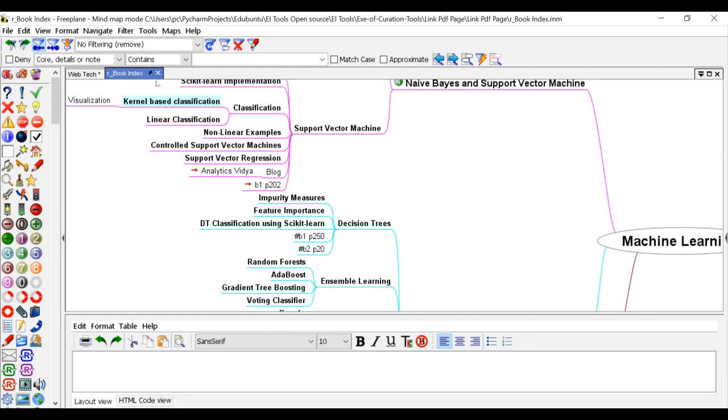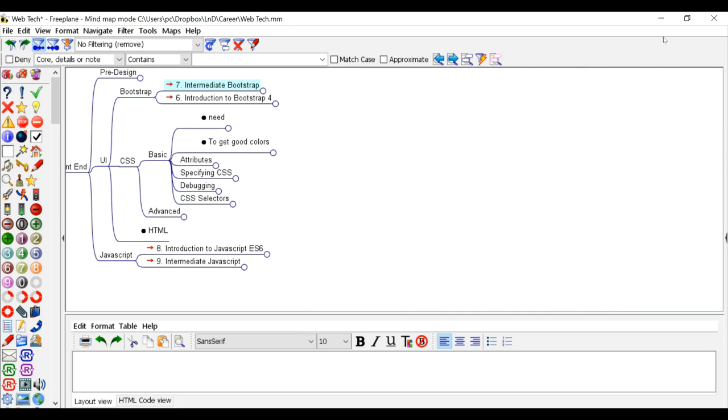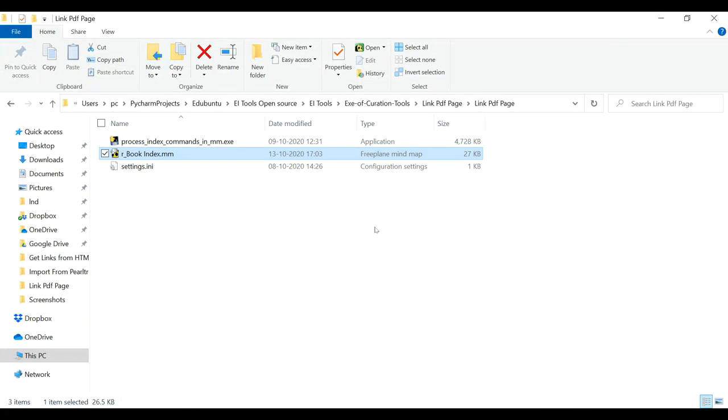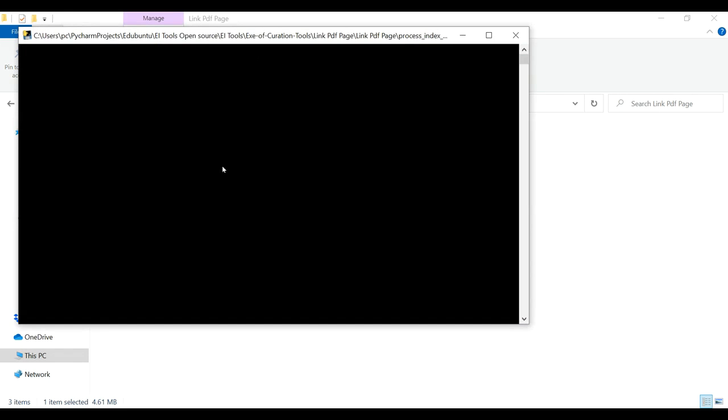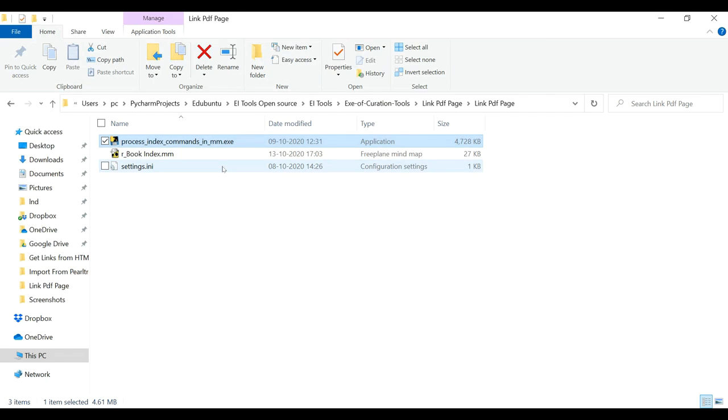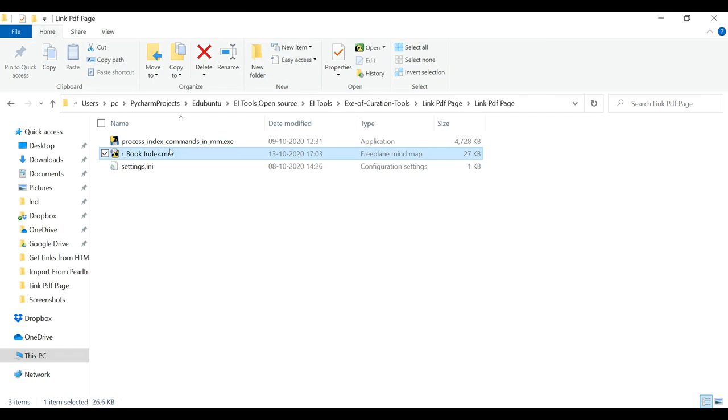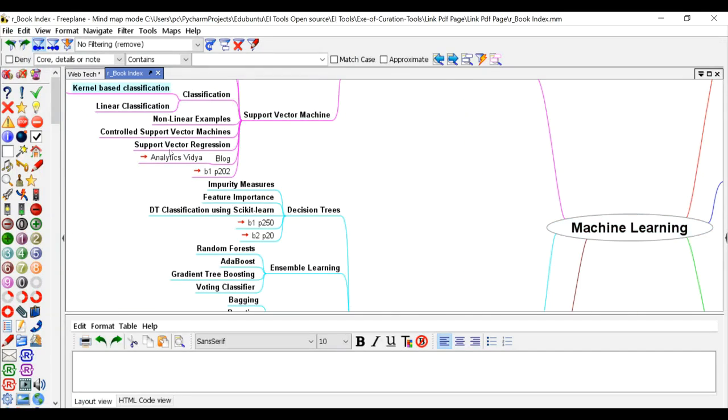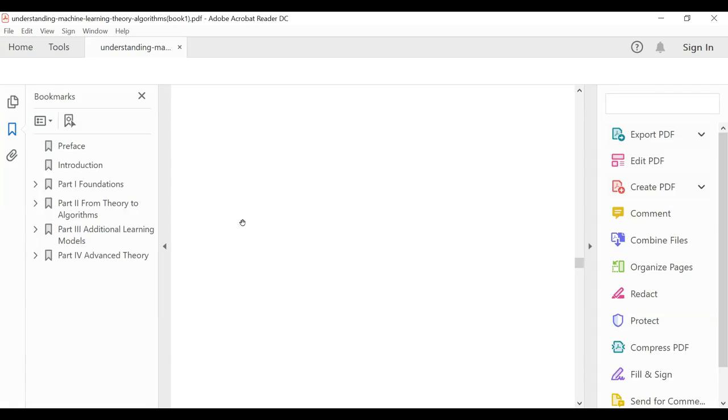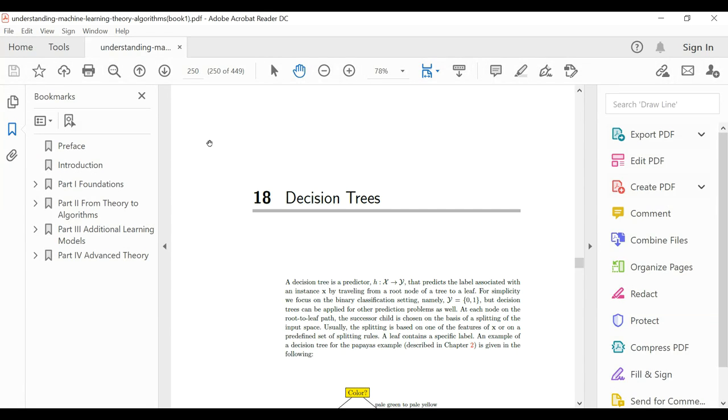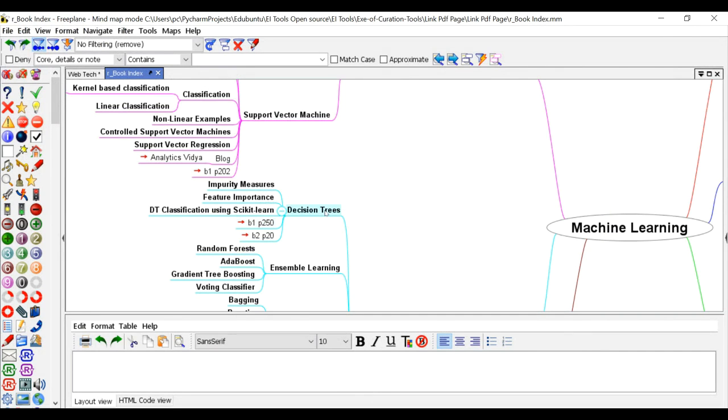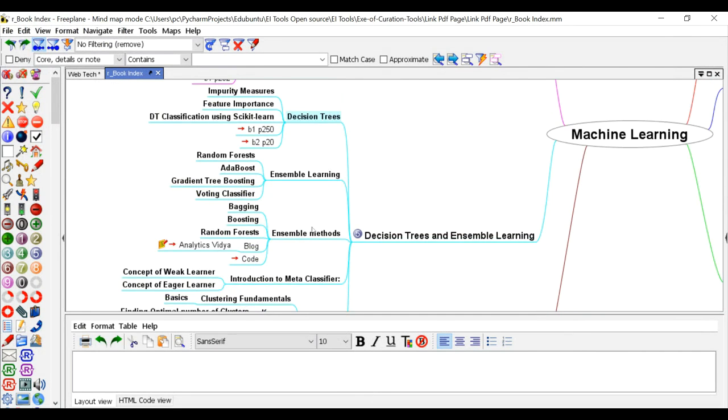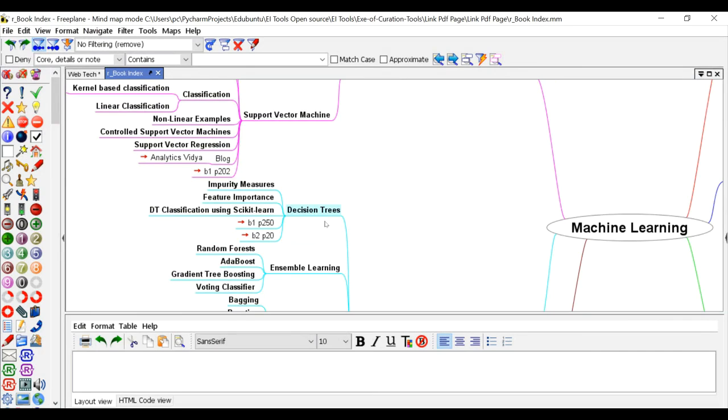Now what I will do is I will save the file and close the file, and then run this exe file. And now open the mind map again. You will see that these are converted into links. And when you open this, it opens the PDF page 250. And you can see decision trees is linked to decision trees right now. So like this, you can open the particular page.